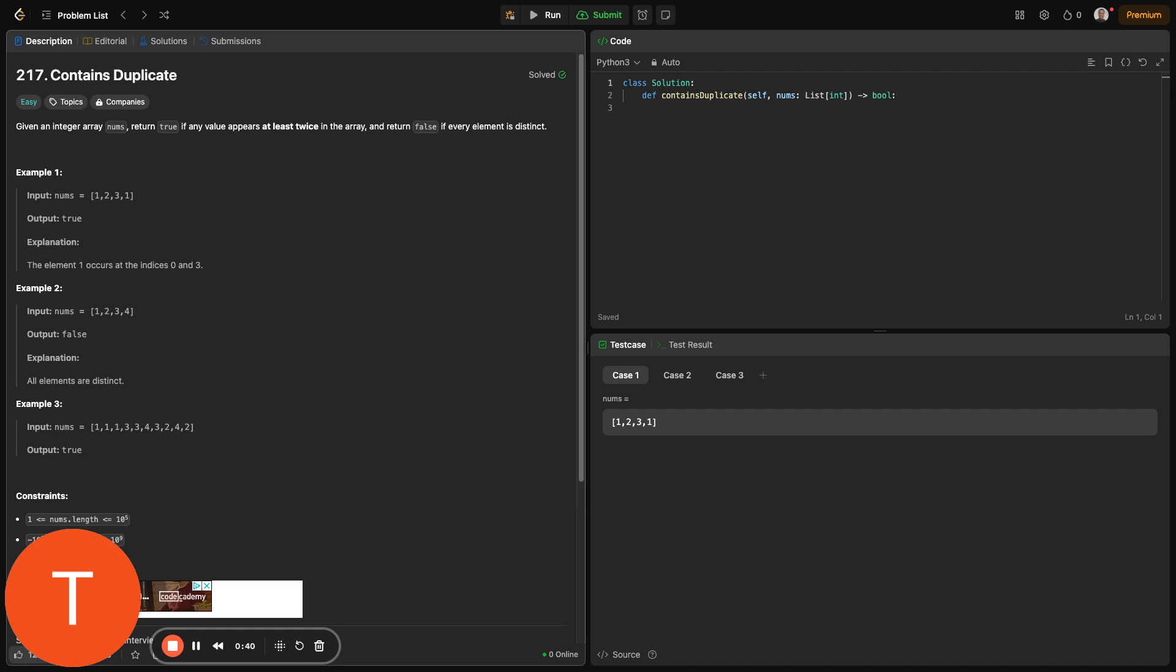So here's the problem statement. Given an integer array nums, return true if any value appears at least twice in the array and return false if every element is distinct. The problem is simple - just need to determine if any value appears at least twice. If yes, return true. Otherwise, return false.